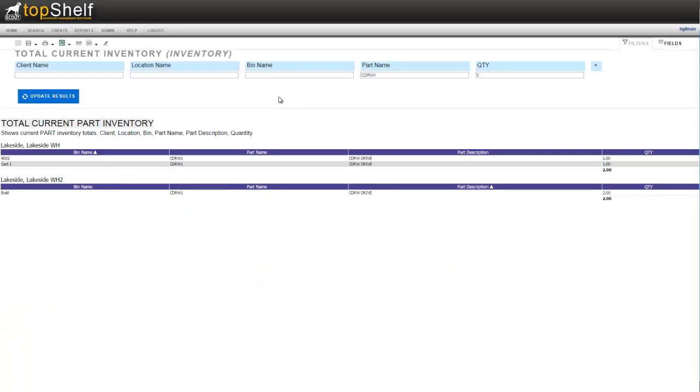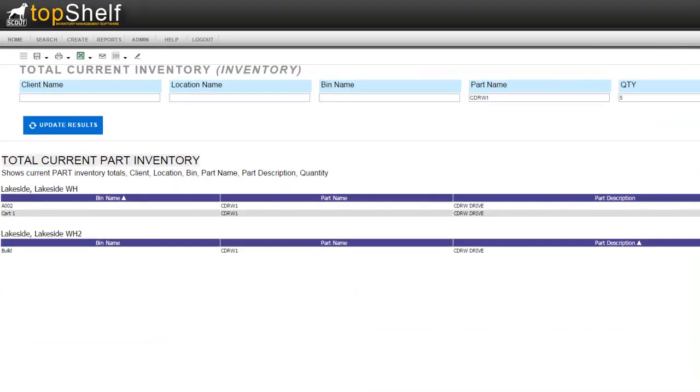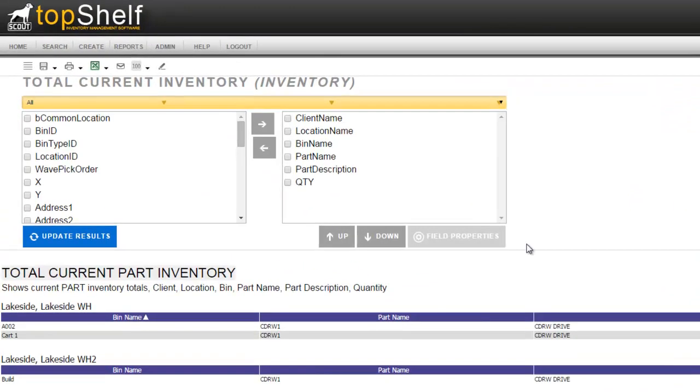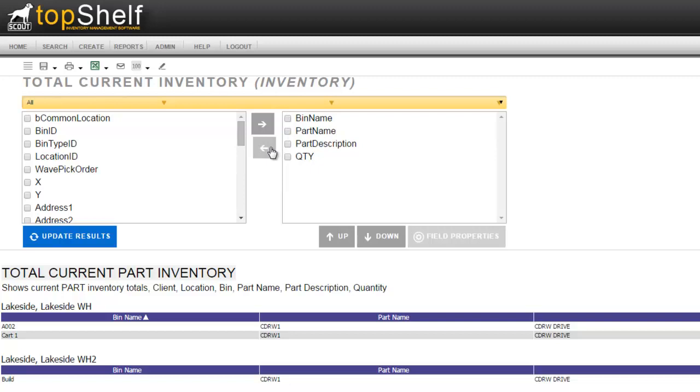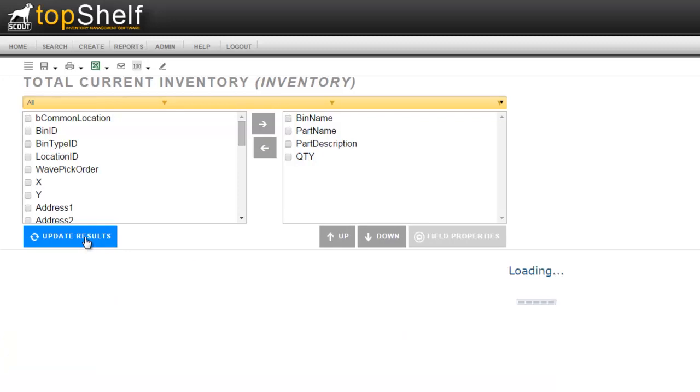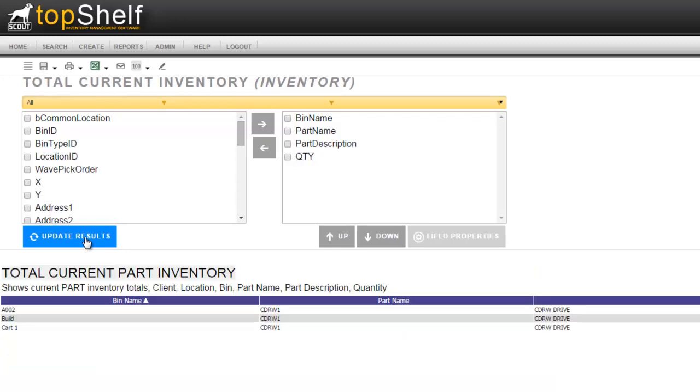In the upper right hand corner we can also modify fields which are displayed in the report. The left hand column shows available columns that are not being used and the right hand column shows the columns that are currently being used. Let's say we want to exclude client and location from this report. Select the two fields that you want to exclude and click the arrow to move them out of the used columns section. You can also modify which order the columns are shown in by using the up and down arrows. Click update results when complete.